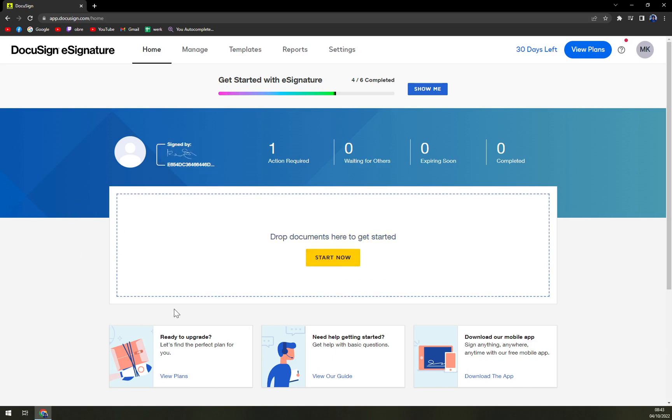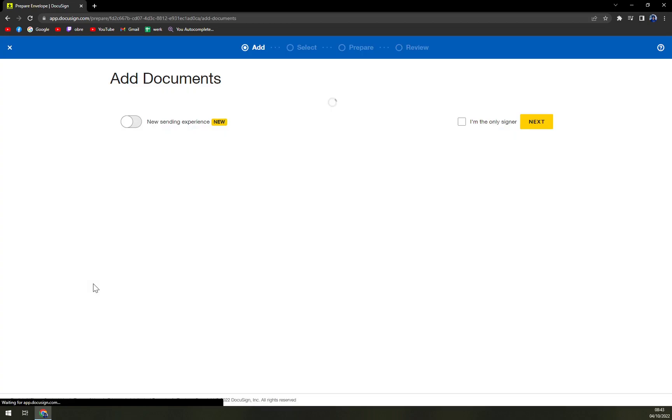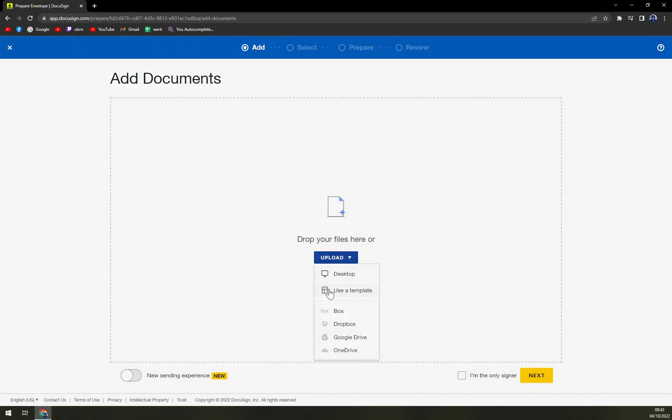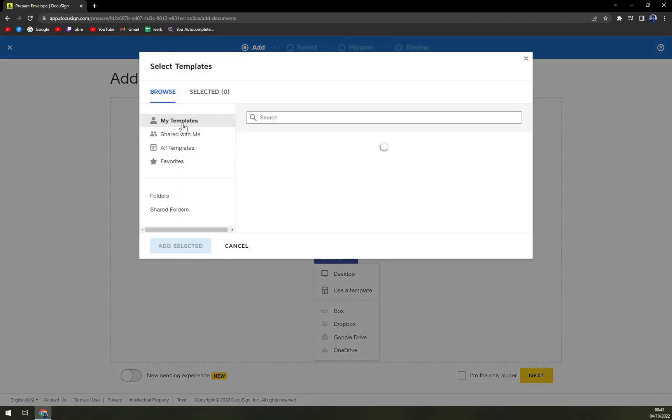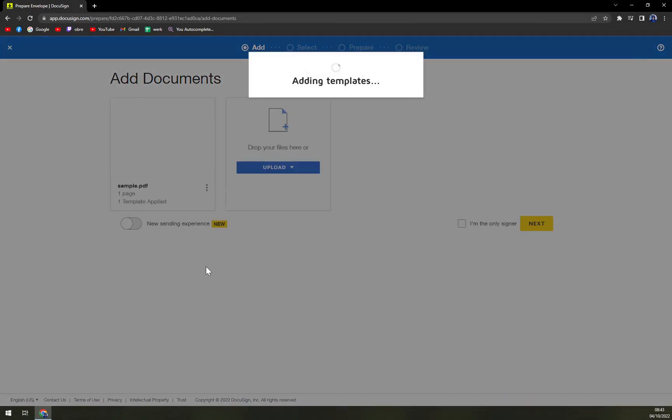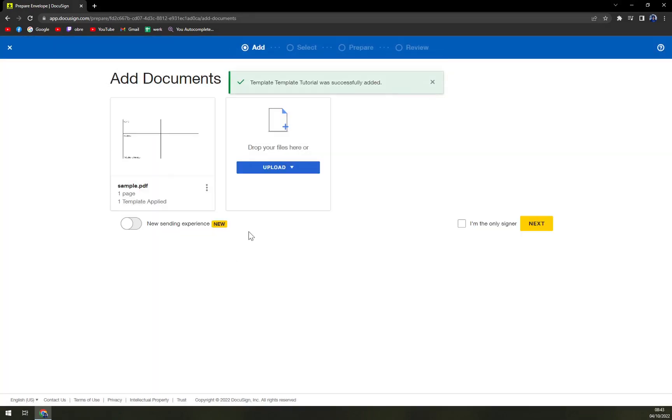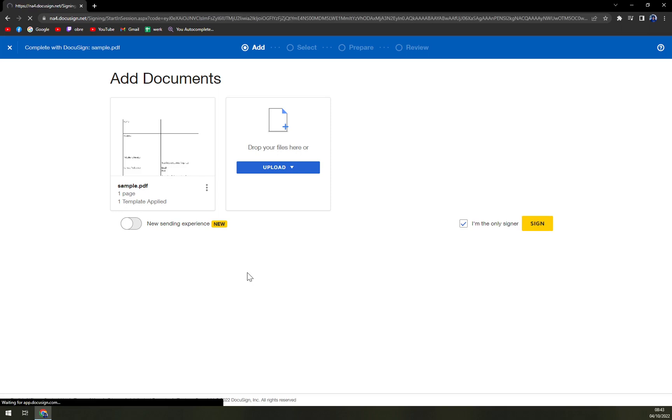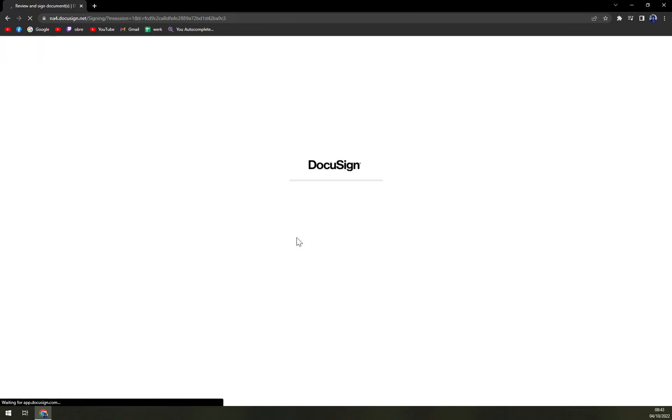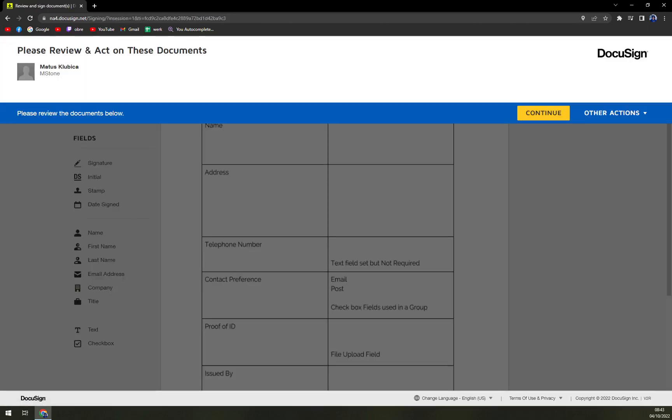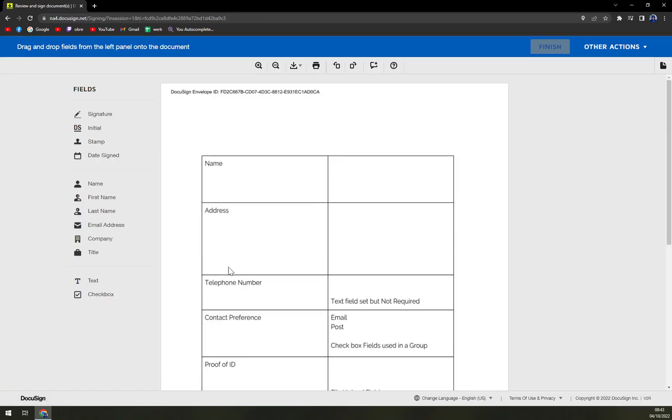I'm going to use the template that I already have prepared for this particular task. Let's go with I'm the only signer and sign it. Obviously you don't have to go with the same signer.